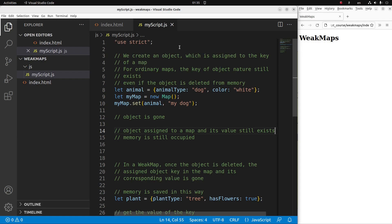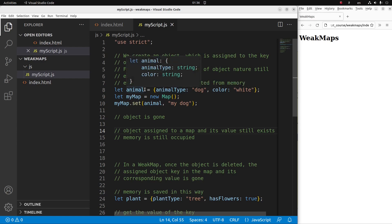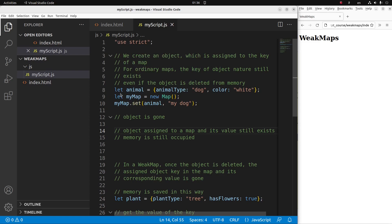Now I'm going to discuss the use of weak maps. Let us see an example without the use of weak maps first. I have already created an object called animal, and I'm going to assign this animal object to the key of a certain map called my map. For ordinary maps, the key of an object will still exist even though I have already deleted the object outside the map declaration.